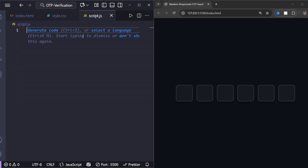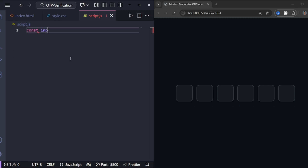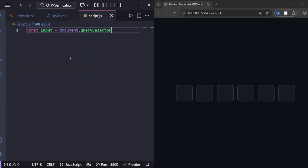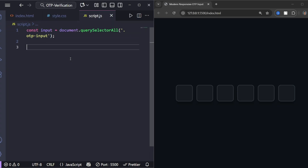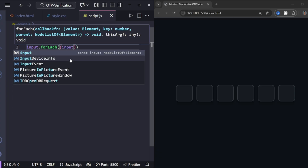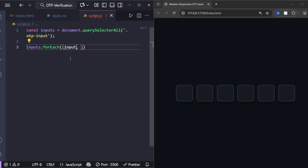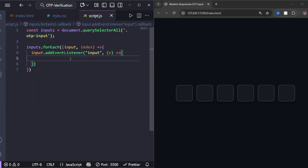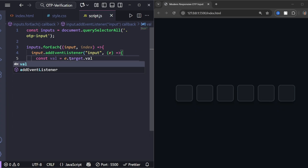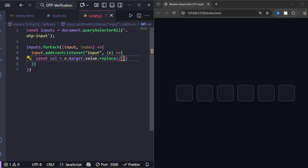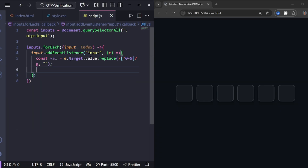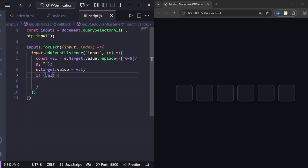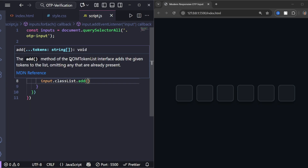Let's bring it to life with JavaScript. We'll make the OTP behave like a real one. Let's start by selecting all the inputs. Now loop through each input and add event listeners. It only allows numbers using a simple regex. It moves focus to the next input automatically, and it adds a 'filled' class for styling when the input isn't empty.